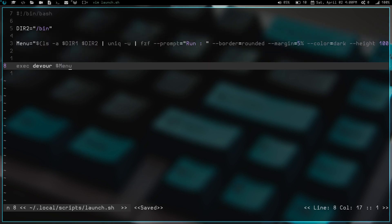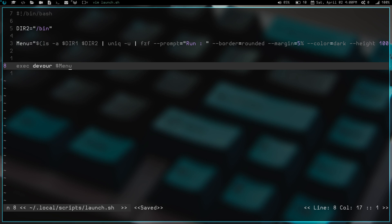So that being said, once we do that, then we just run a command here, execute, and then we have devour and we have menu. So we have it executing whatever we choose from the fuzzy finder menu that pops up here. Now devour is something I have added because if you don't have devour or the swallow patch, I believe it's called swallow on DWM.